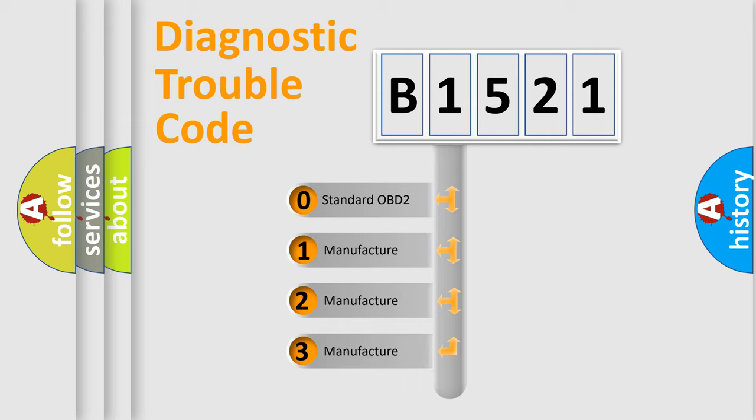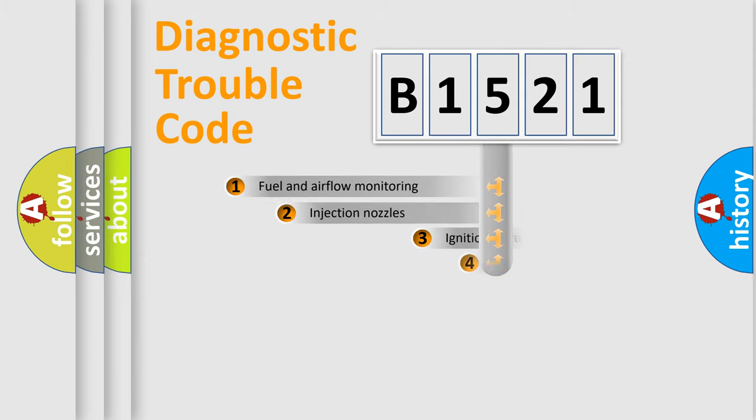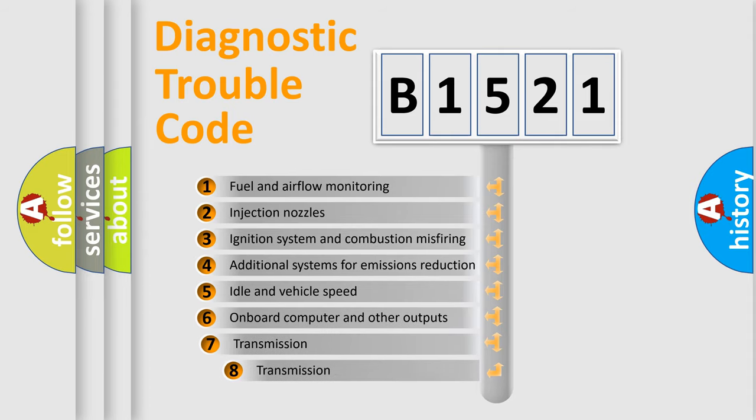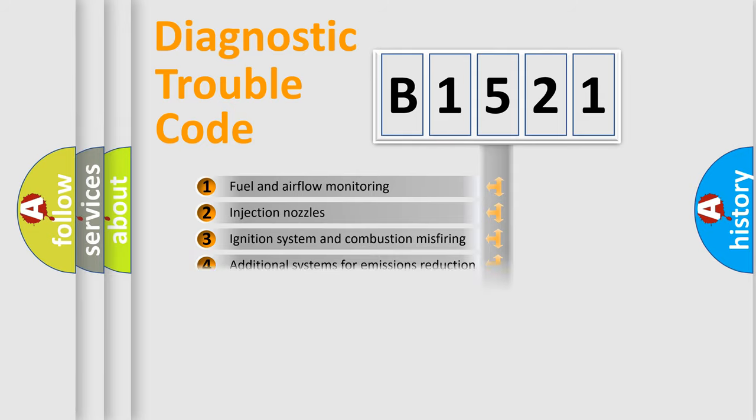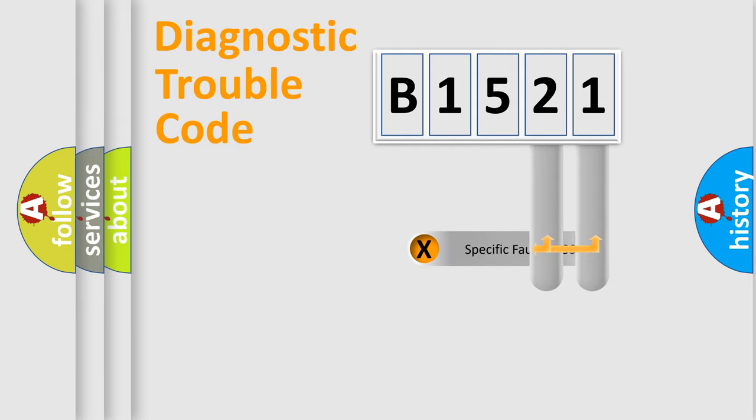If the second character is expressed as zero, it is a standardized error. In the case of numbers 1, 2, 3 it is a manufacturer-specific expression of the car specific error. The third character specifies a subset of errors. The distribution shown is valid only for the standardized DTC code.